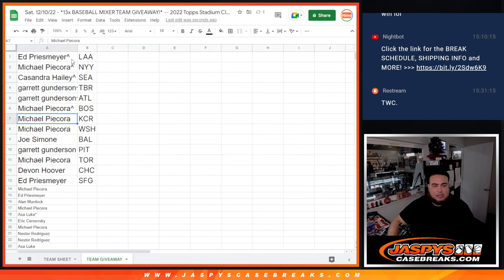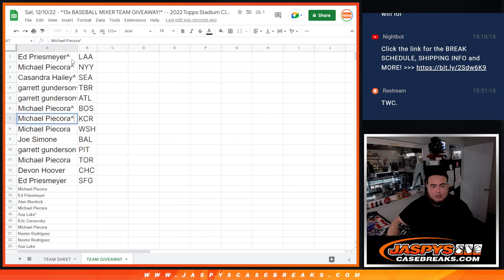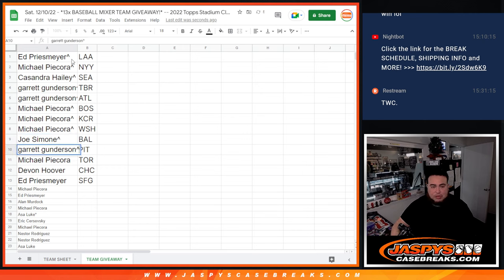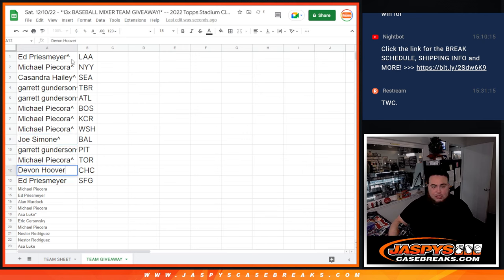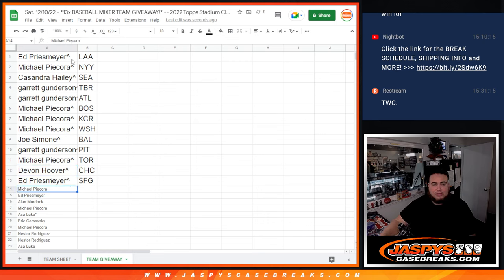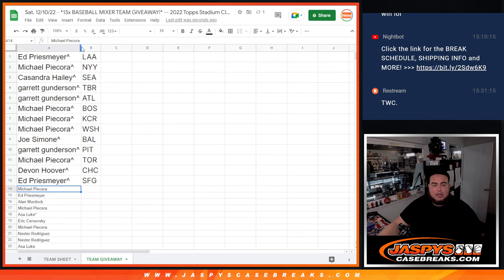Joe with Baltimore, Garrett with Pittsburgh and Michael with Toronto, Devin with Chicago Cubs and then Giants for Ed. So again coming up next is the break itself, good luck.